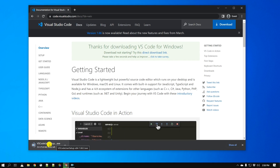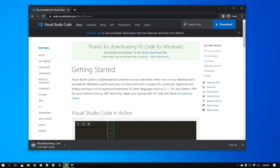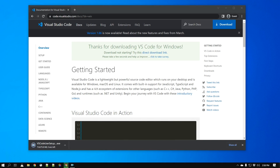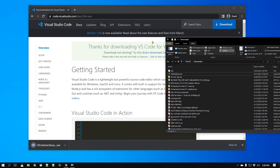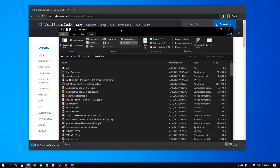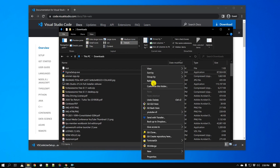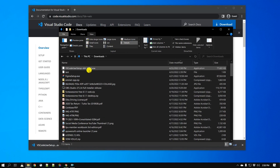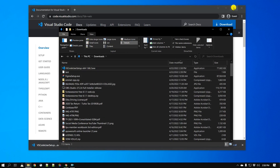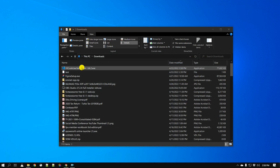Usually this executable is in your Downloads folder, so let me open the Downloads folder. Right here I have the Visual Studio EXE. Let's go ahead and install it — installation is pretty straightforward.